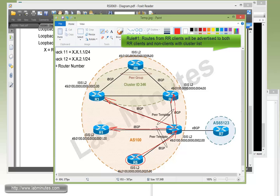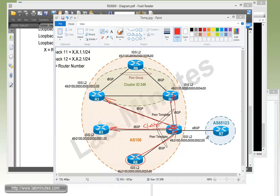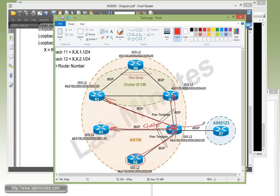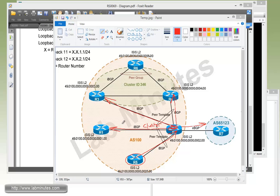And R2, as it re-advertises routes, also adds its cluster ID into the route as well. So that's pretty much rule number one of a route reflector. Obviously, if you have the EBGP session, then R2 will advertise that out to R7 as well. All right, so that completes our task number one.